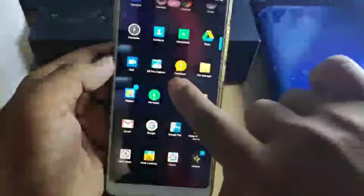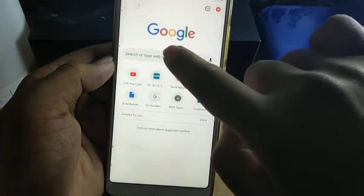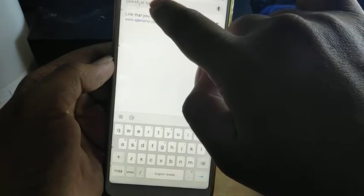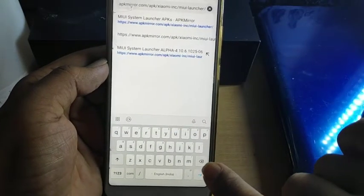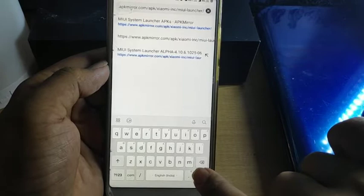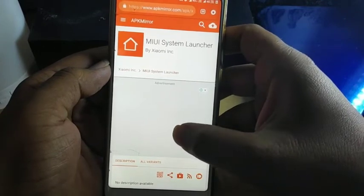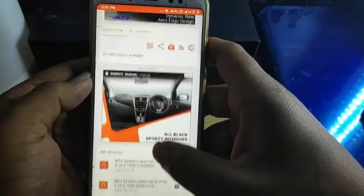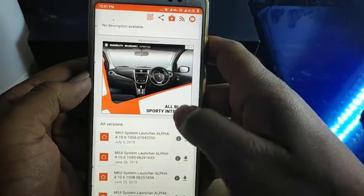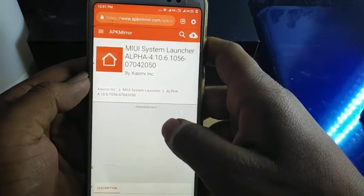I have given the application link in the description — you can directly click on that link to download the MIUI 11 launcher. Otherwise, just open the Chrome browser, copy the URL, and paste it in Chrome to download it directly. You just click on the latest version to download.